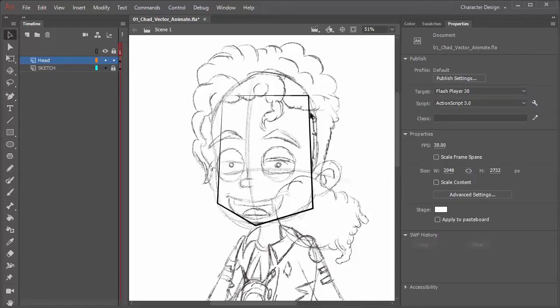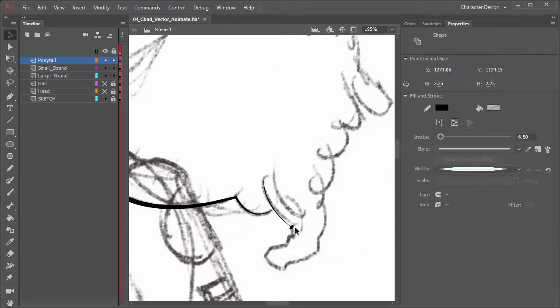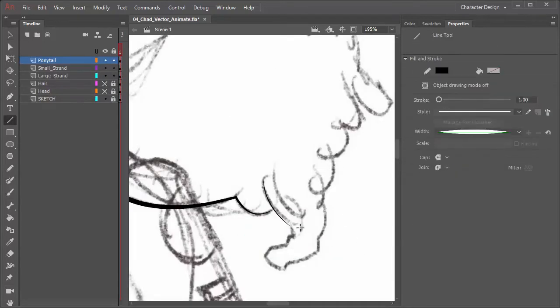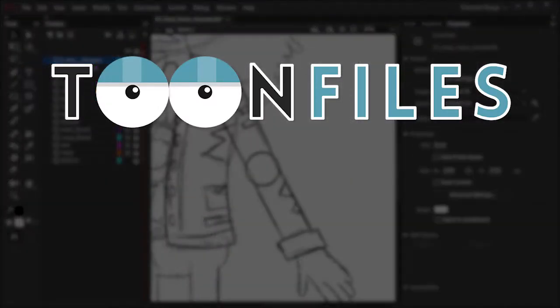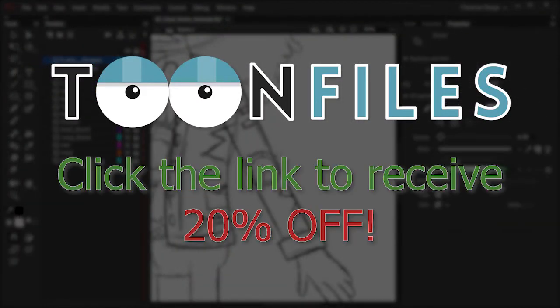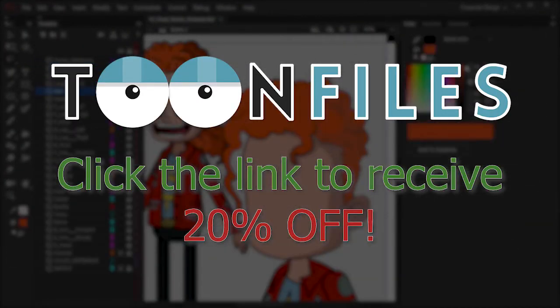This is just one piece of a multi-part course on designing characters inside of Adobe Animate. Gain access to this full course plus exercise files and a discount by clicking the link in the description.